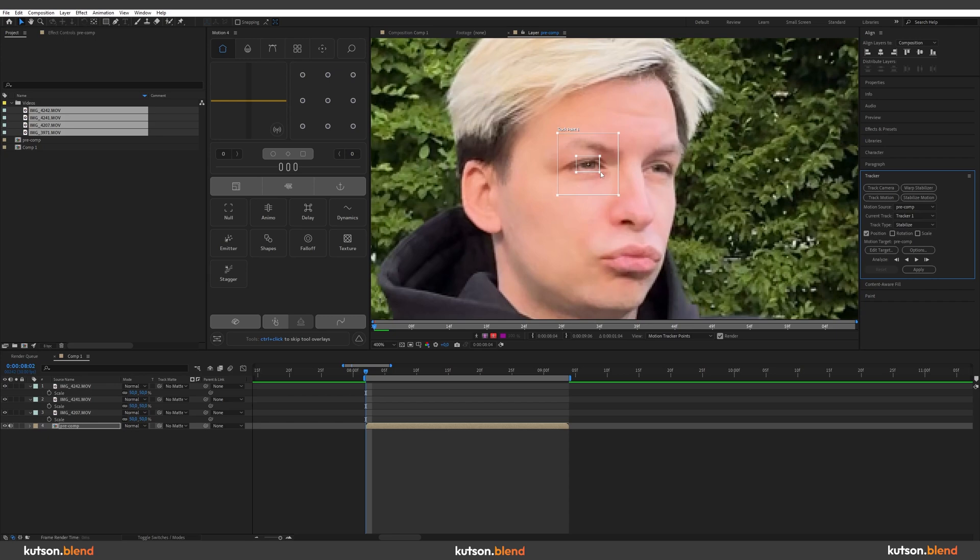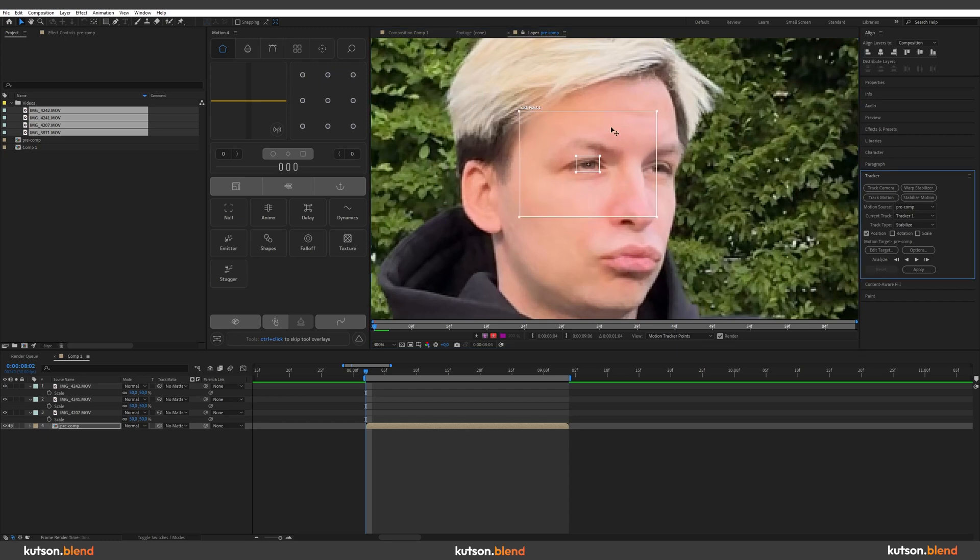So this area is going to be the area which After Effects in each frame is going to be looking for. And this square is the area where After Effects will be looking for this area for each frame. So let's make it bigger a bit.